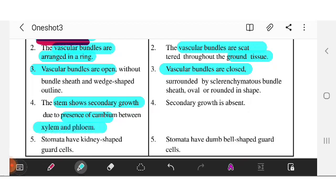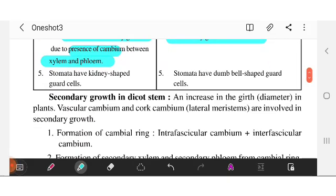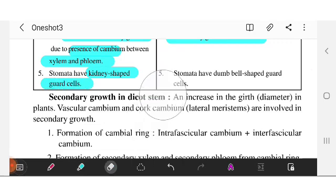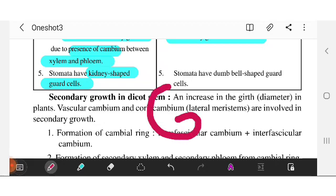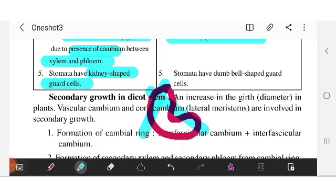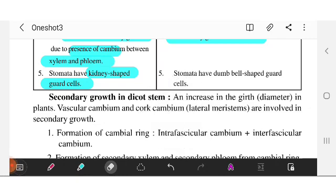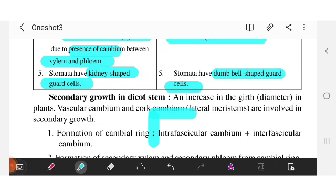Stomata structure: in dicot plants, the guard cells are kidney-shaped, which we describe as bean-like. In monocot plants, the guard cells are dumbbell-shaped and not in a kidney or any particular rounded form.